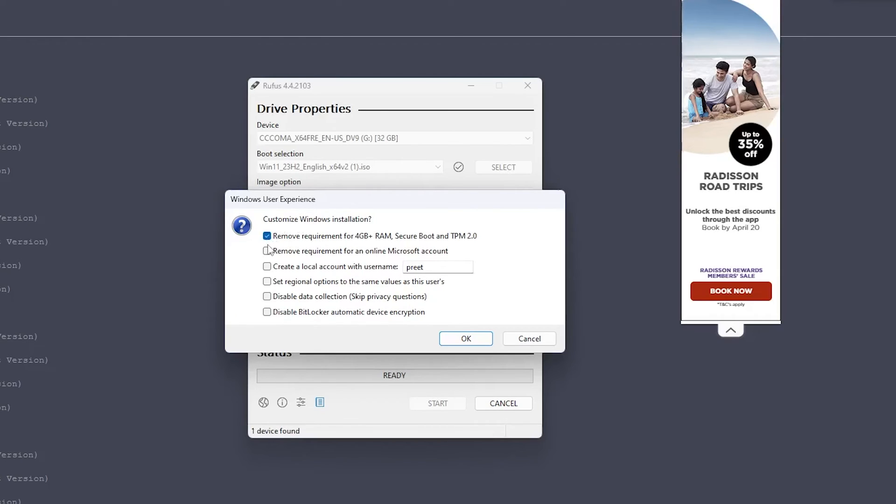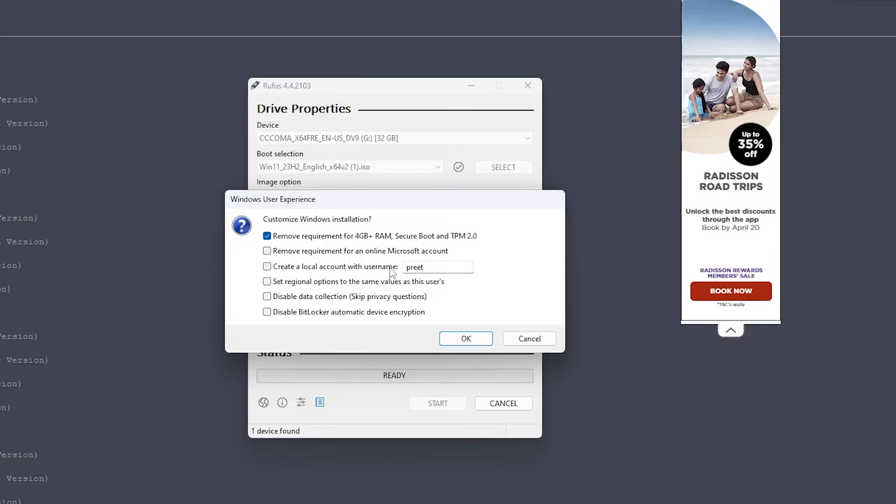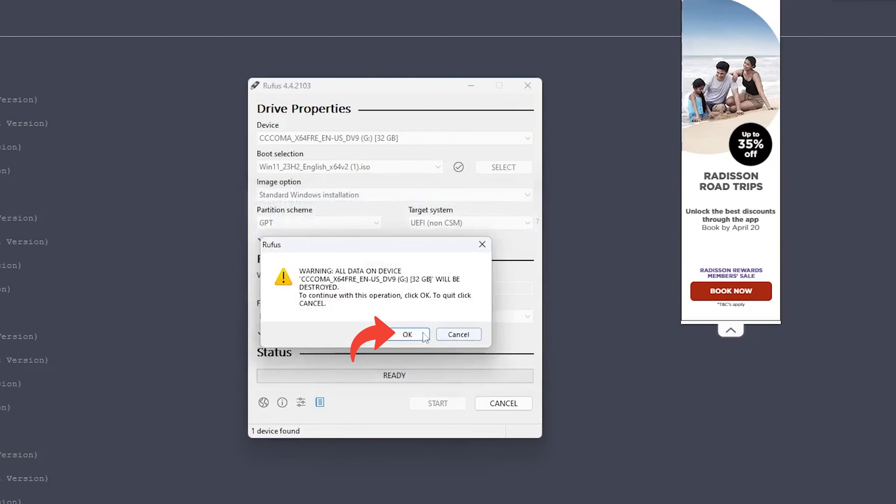Now please also make sure that if you have any data available in your pen drive, make sure you take a backup of it, because once we start this process the whole pen drive will get formatted and all existing data inside the pen drive will get destroyed. Now let's click OK, and then again click OK.